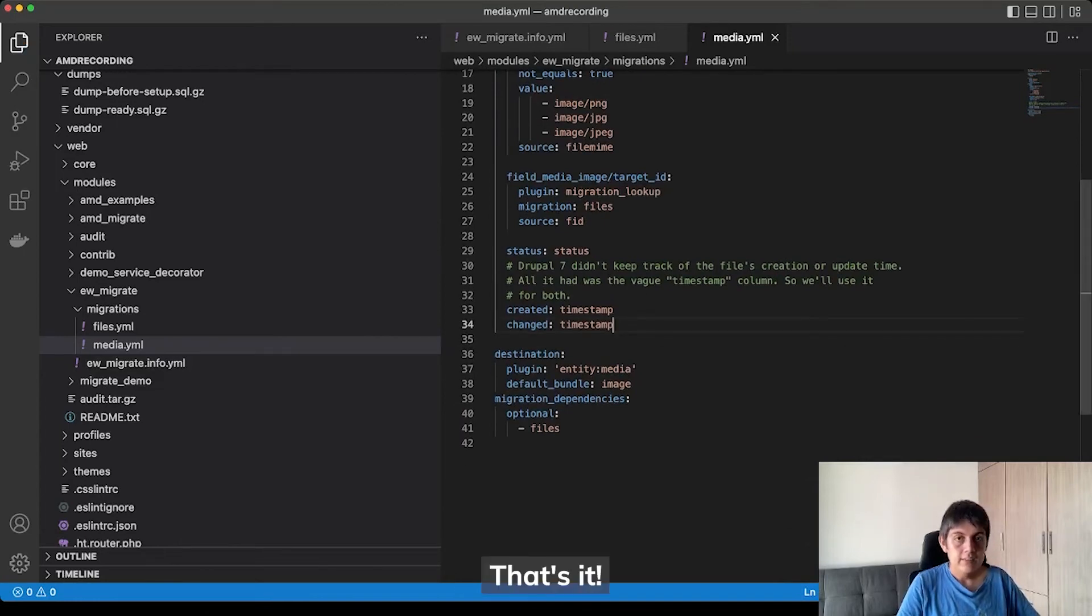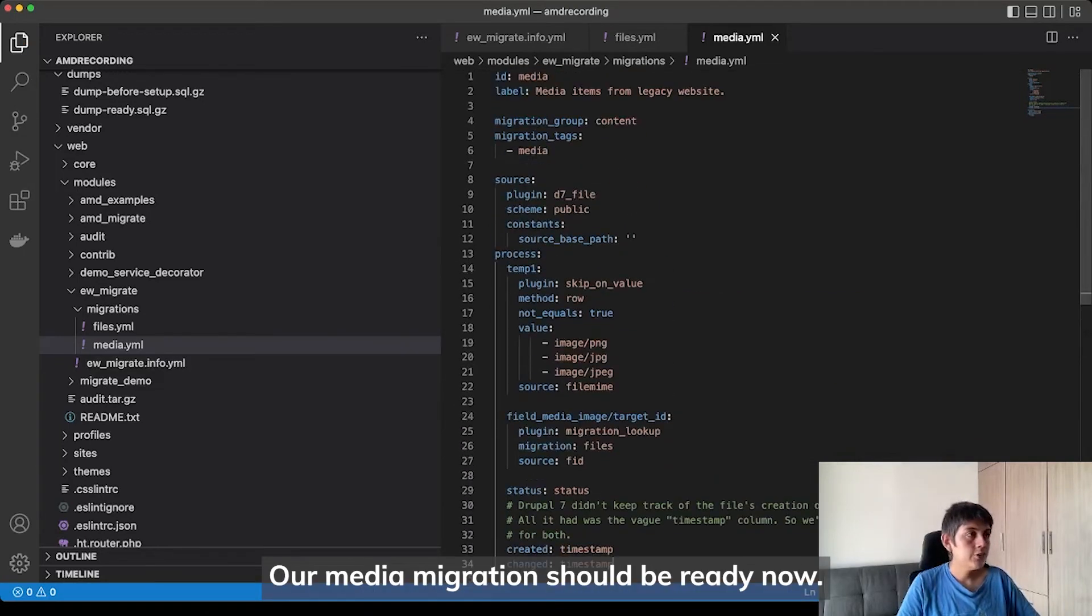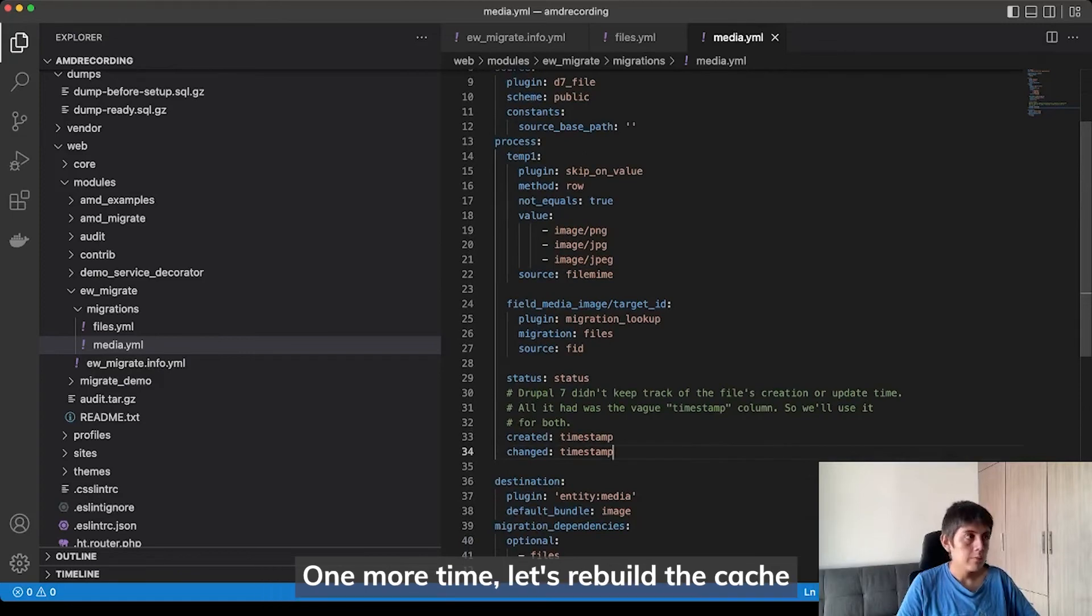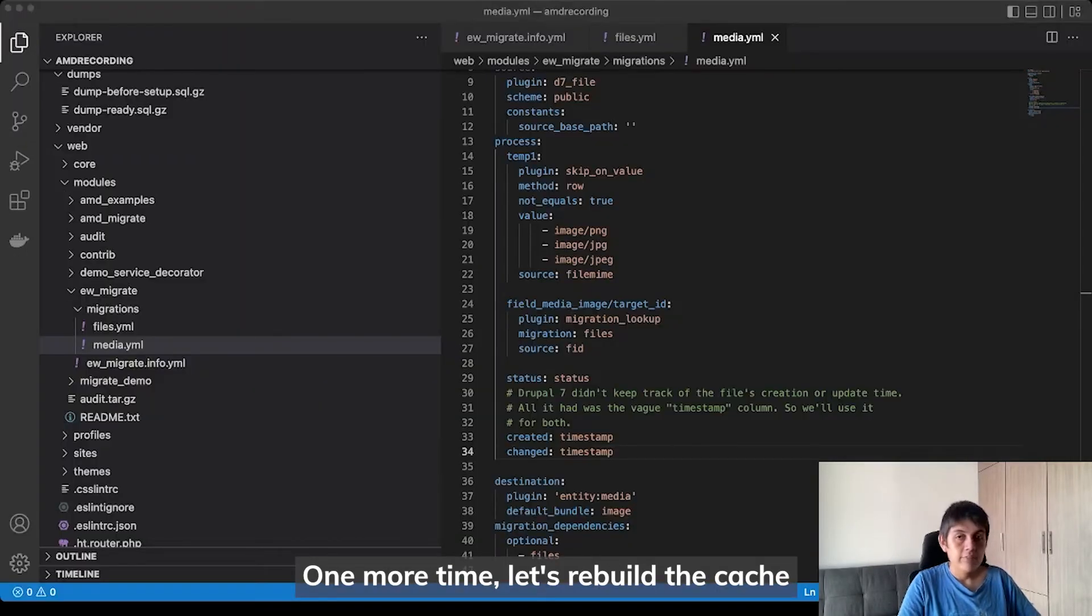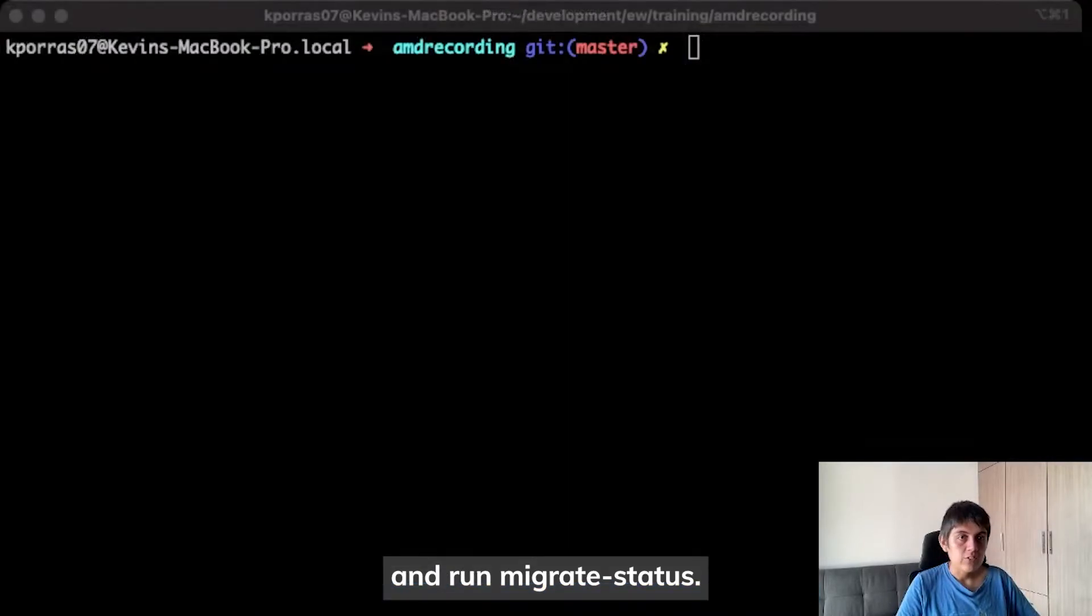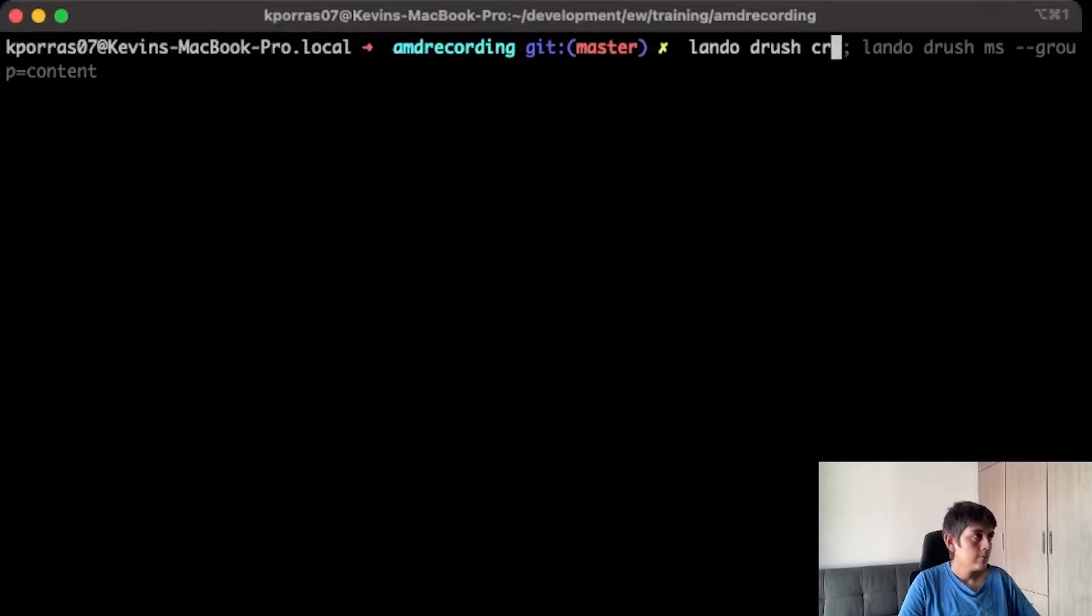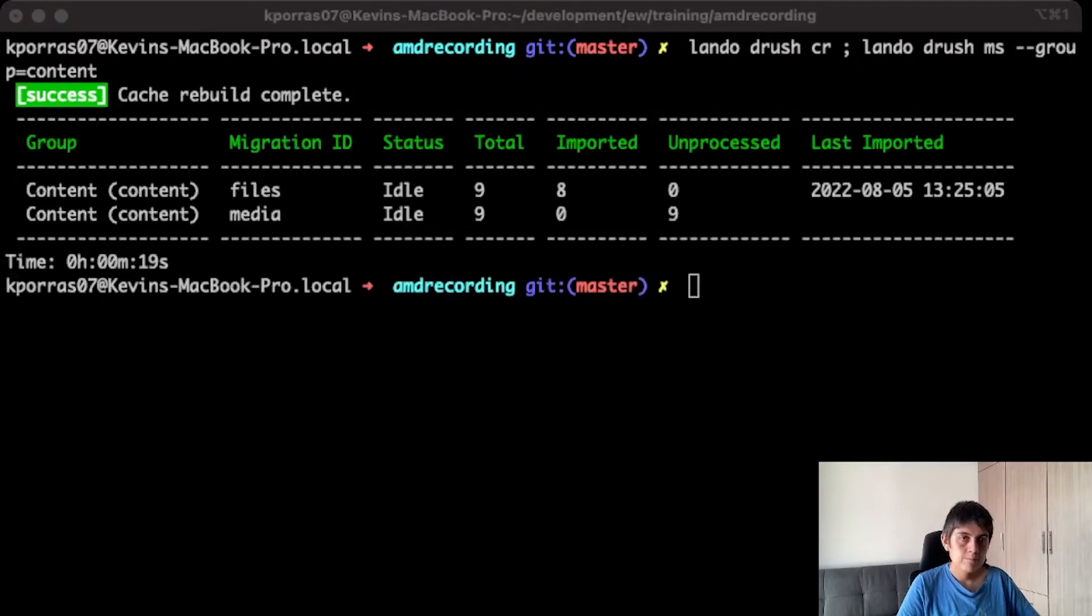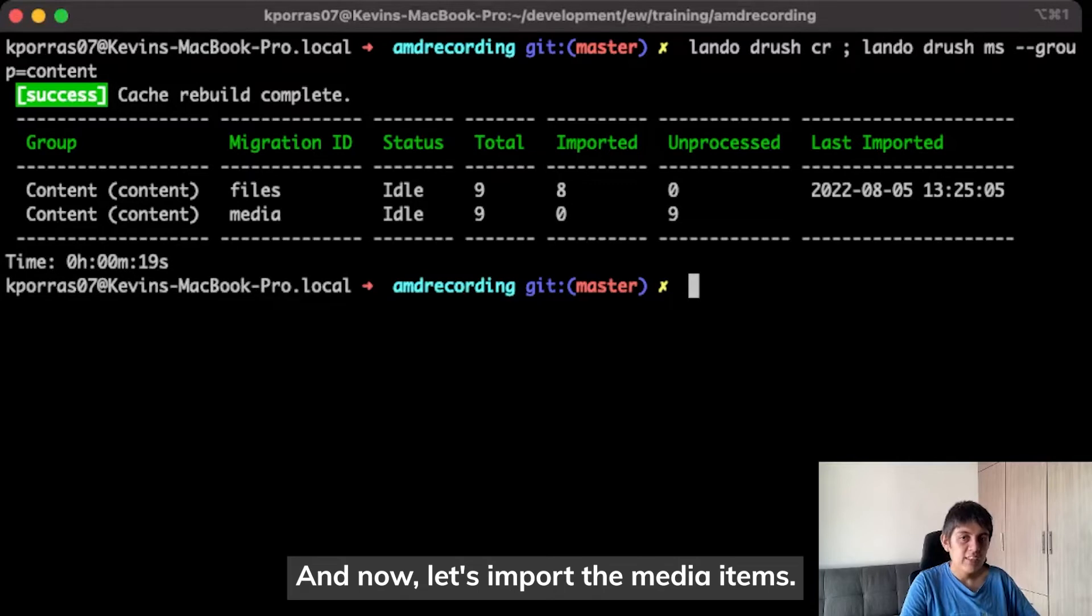That's it. Our media migration should be ready now. One more time, let's rebuild the cache and run migrate status. And now, let's import the media items.